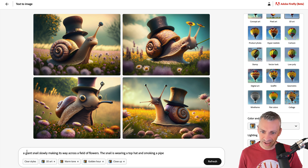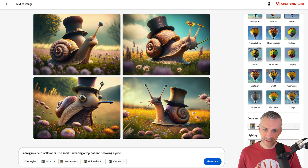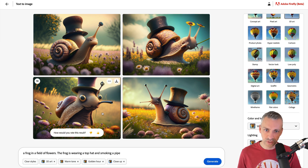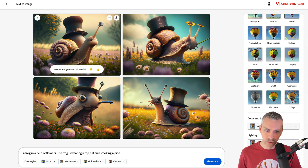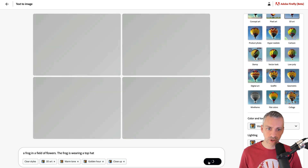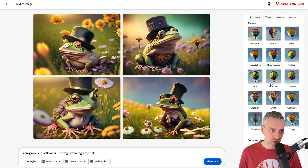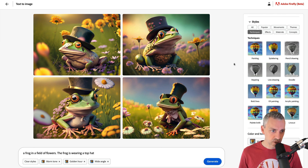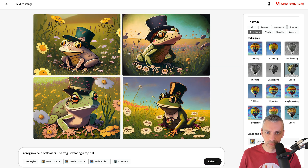The great thing about Firefly — how about a frog? A frog in a field of flowers — the frog is wearing a top hat. Generate. There we have it: it's up close, it's golden hour. I'll change the composition to a wide angle shot, and instead of 3D, let's go to techniques — we'll go for a doodle. That is definitely a doodle. I think the one on the top left-hand corner is my favourite.